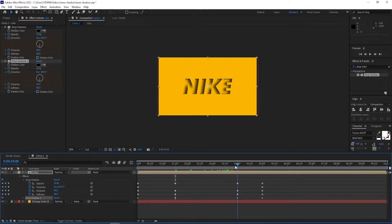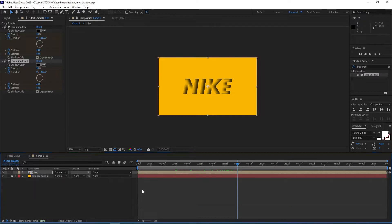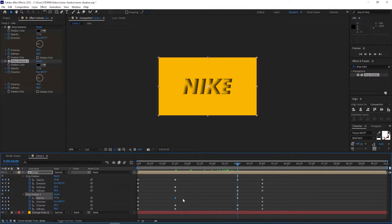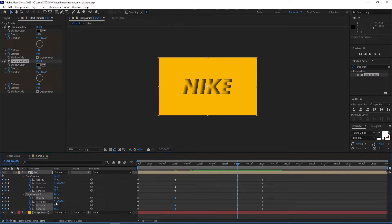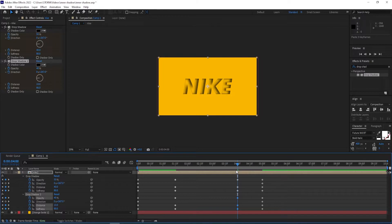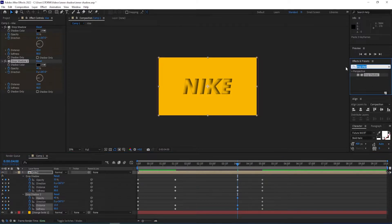We go to four seconds, press U to view all the keyframes, and copy the keyframes for the second shadow with Ctrl+C, then Ctrl+V to paste them to the fourth second. Now we go to Effects and Presets, type in Bevel Alpha, and apply it to the composition.